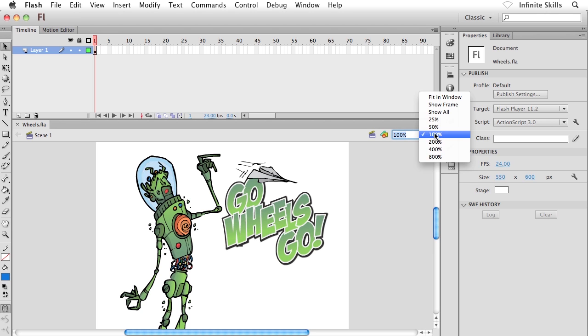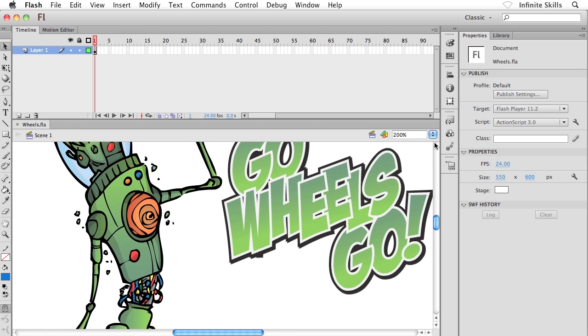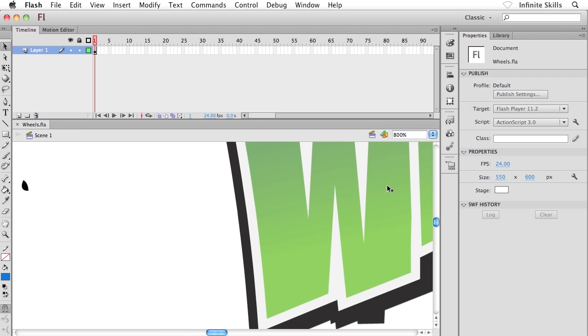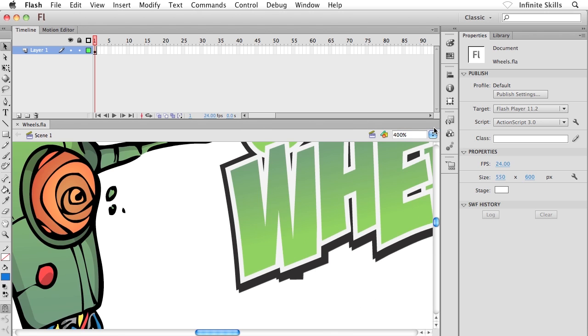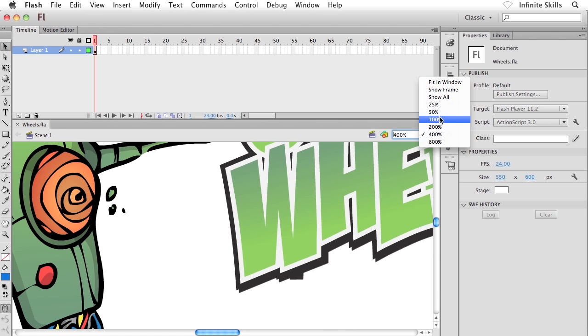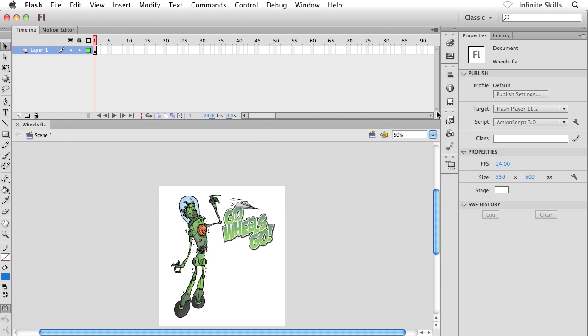What I could do is I could pop open this menu and I could choose a different zoom level, perhaps 200% to zoom in a little bit closer, or we can go in much closer than that, 800% or 400% or something like this. Or what we could do is we could zoom further out to 50% or even further, maybe 25%.